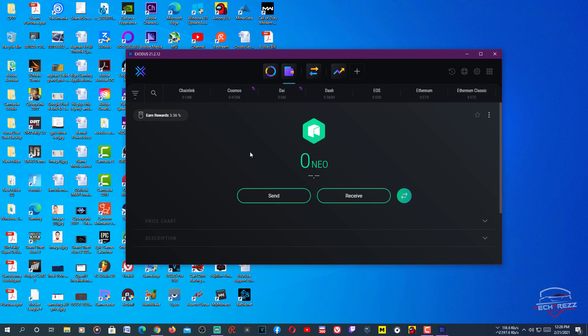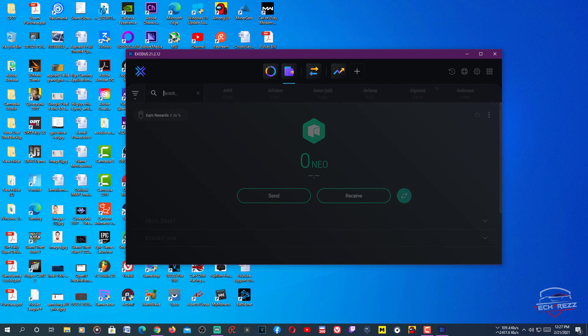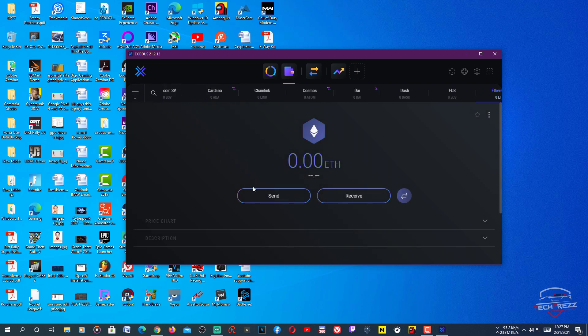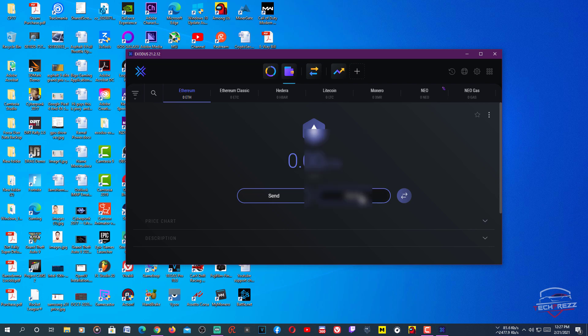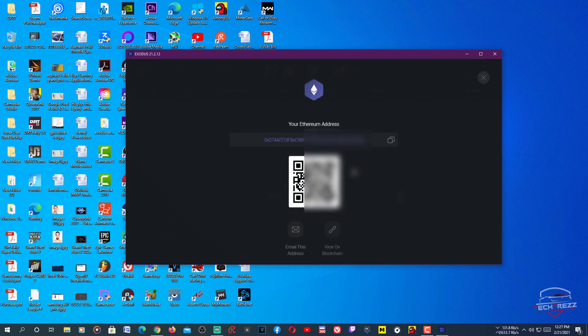Once you have the wallet, go to Ethereum. You can search ETH and Ethereum comes up. This is your wallet. To receive Ethereum, you need to copy this public wallet address and paste it in the Ethereum miner.